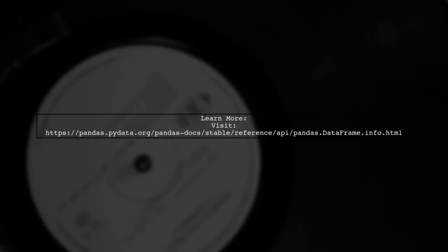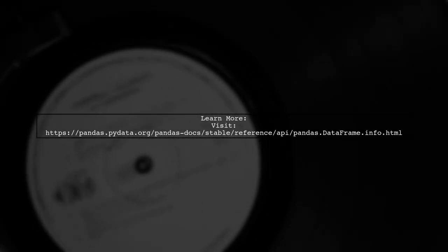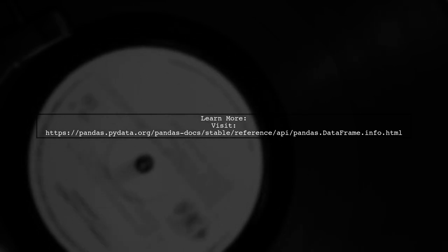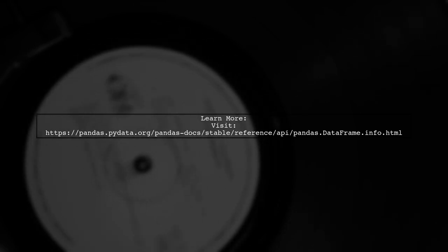For more information, you can check the official pandas documentation on the dataframe.info method.